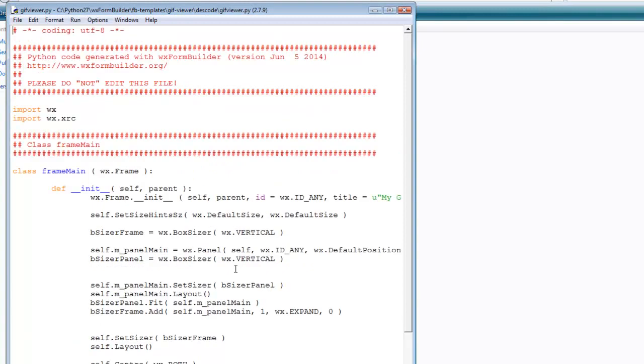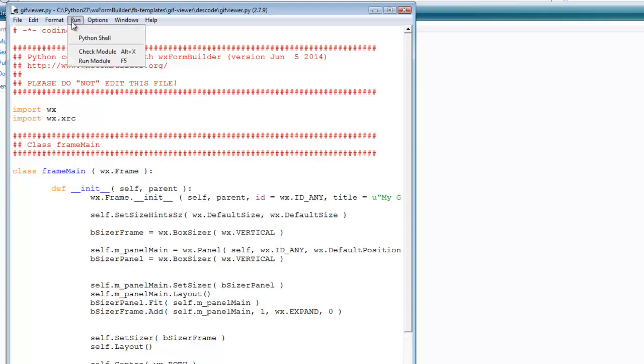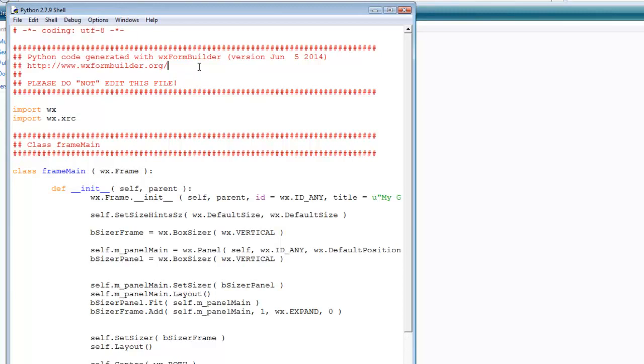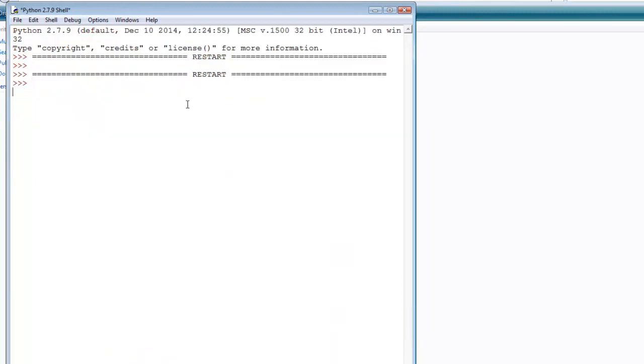Now when we run it, which is run F5 run module, nothing happens.